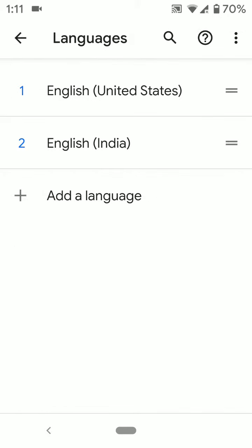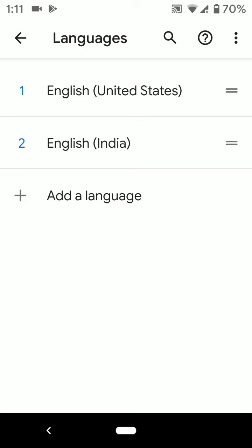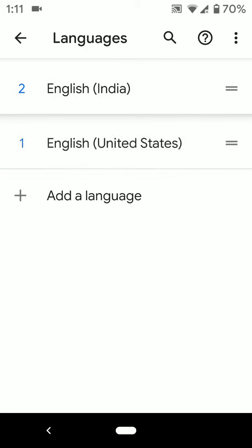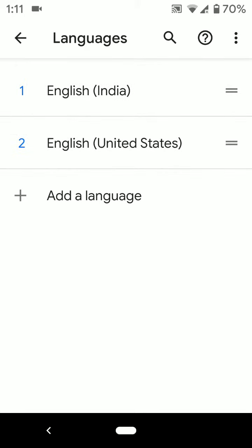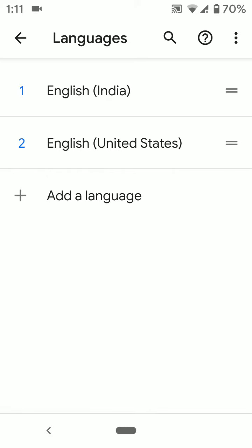Now here we select English India. You can see English India added to language. To set it as primary language tap and hold language and move it to upper side. Now change language in your device.